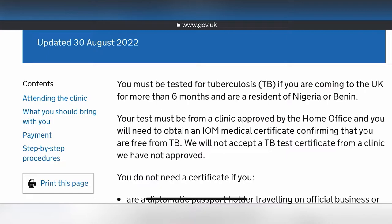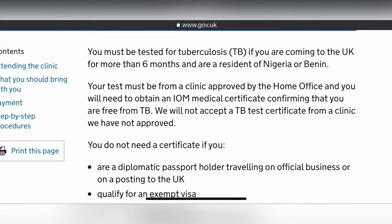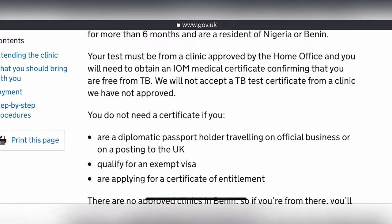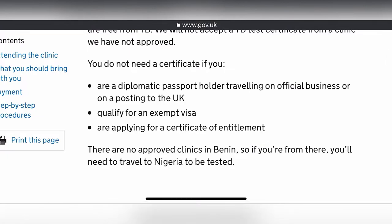The page covers: attending the clinic, what you should bring, payment, and step-by-step procedures. It says you must be tested for tuberculosis if you're coming to the UK for more than six months and are a resident of Nigeria. Your test must be from a clinic approved by the Home Office, and you'll need an IOM medical certificate confirming you are free from TB.